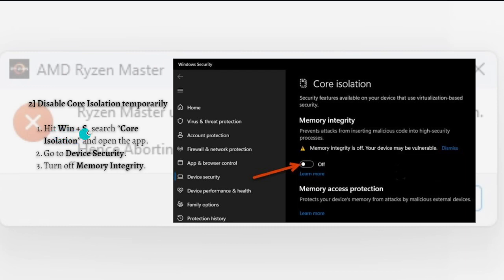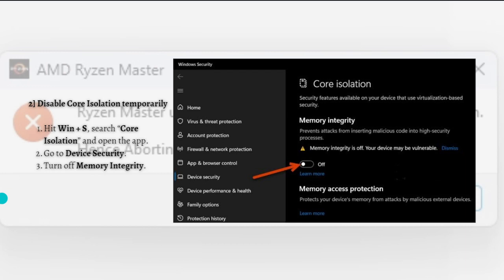Follow the steps right here to disable Core Isolation. Hit the Windows plus S key on your keyboard and search for Core Isolation, and open the app. Go to Device Security, turn off Memory Integrity. You will have to restart to confirm your actions. Finally, check if the issue is resolved.